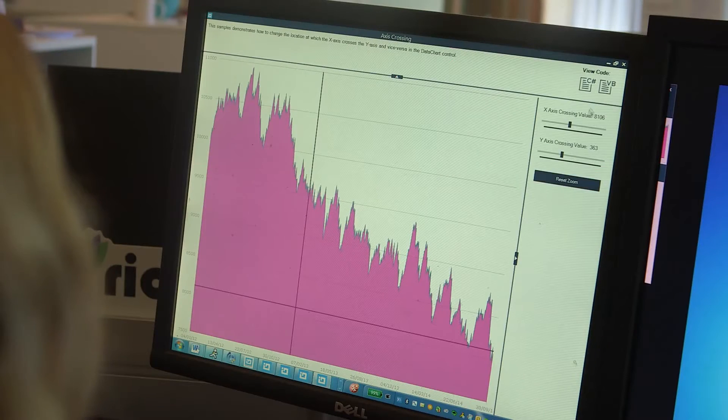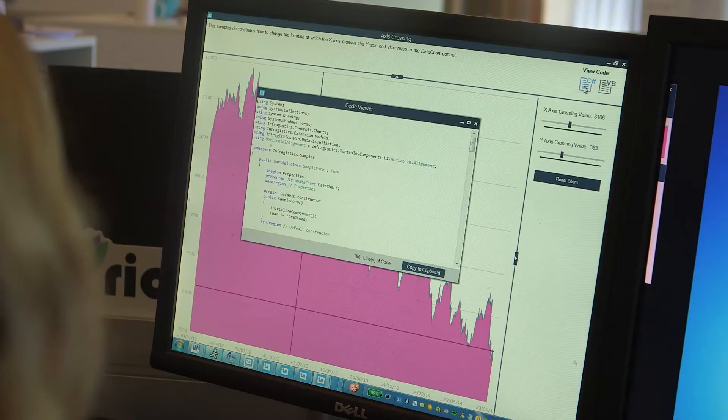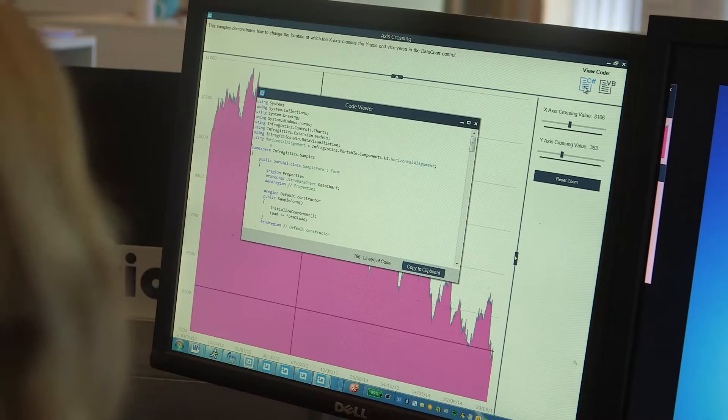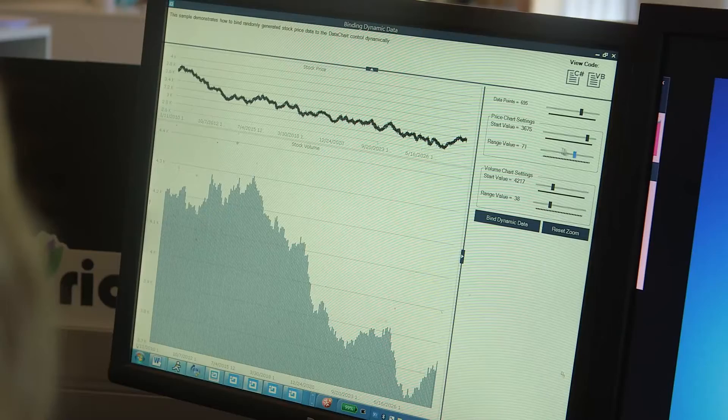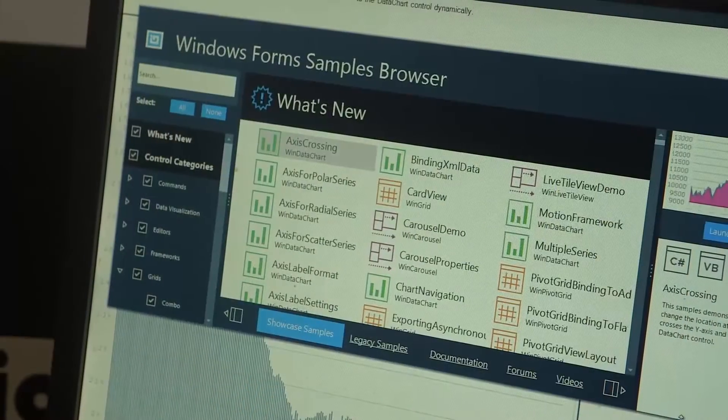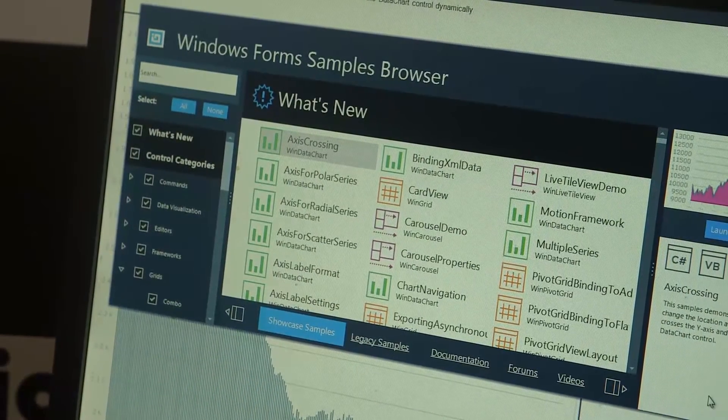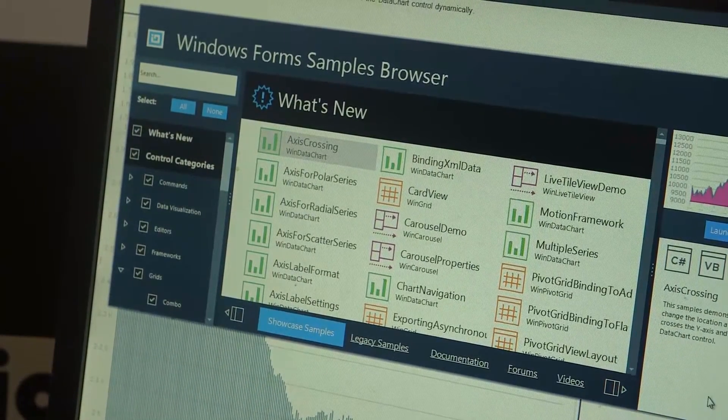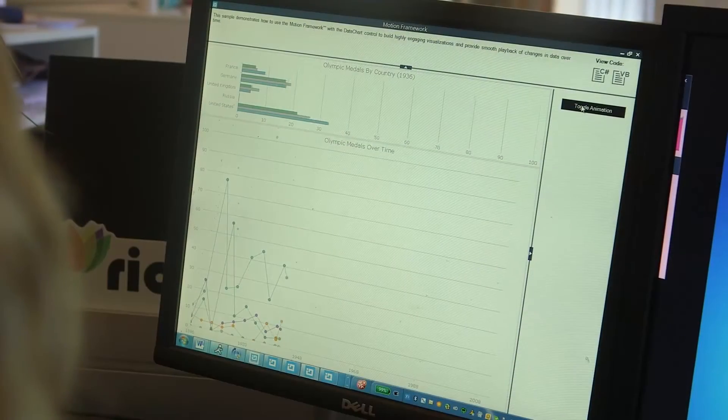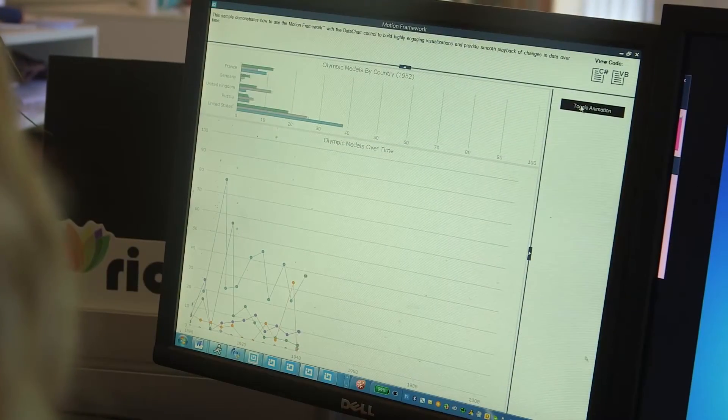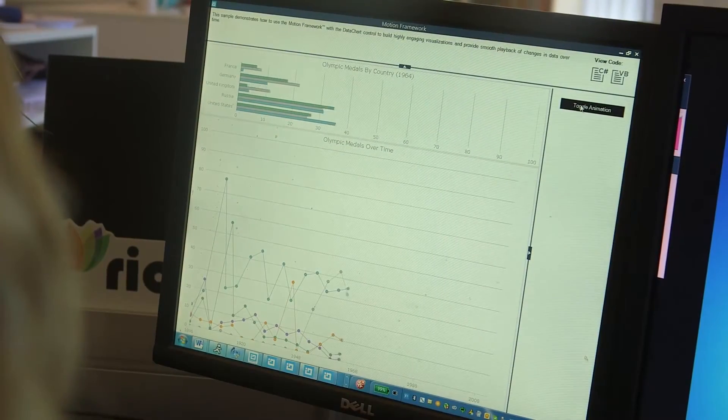We've done a lot of work in all the major platforms shipping with 14.2. In Windows Forms, we've moved our market-leading XAML data chart to a pure Windows Forms control. This means over 50 new chart types, financial indicators, trend lines, motion framework, and more in a high-performance interactive charting control.